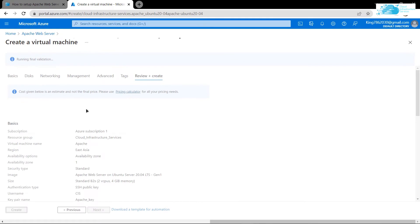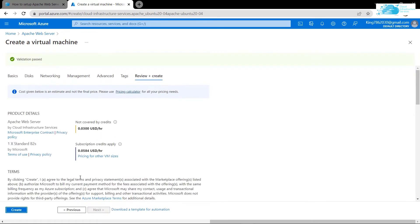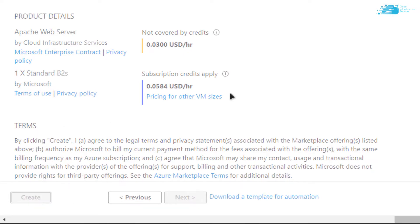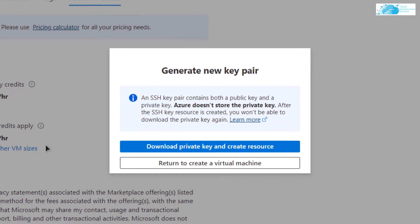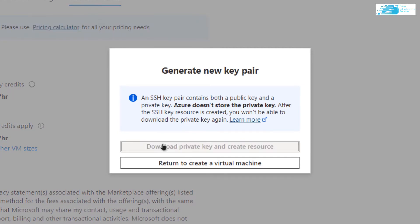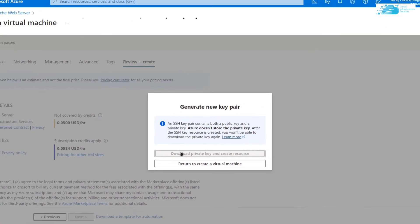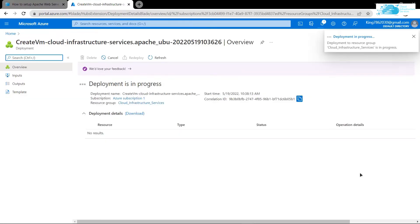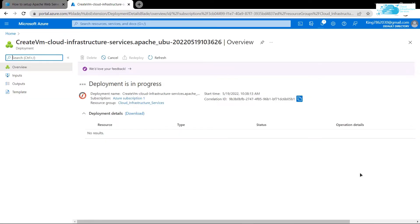It is going to run a validation process, so wait for it to complete. Once validation is complete, simply click on 'Create' to actually create the virtual machine. This time it will prompt you to download the private key and create the resource. Click on it and download the private key to a secure folder, as this is the key you will use to connect to the SSH terminal of your virtual machine. After that, wait for the deployment process to complete.